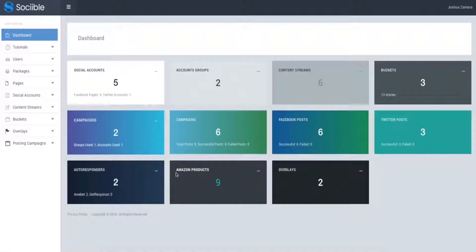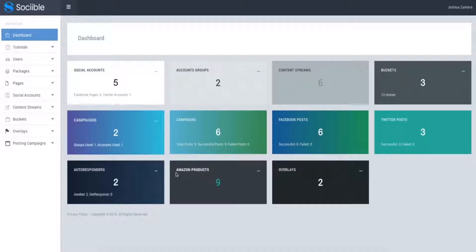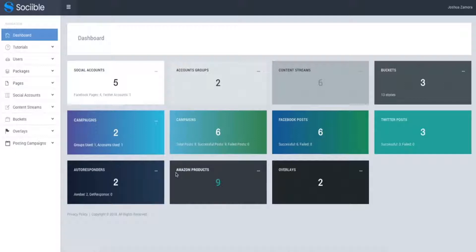Hey guys, Joshua Zamora here and in this video I'm going to walk you through a quick demo video of our brand new Sociable web app which is going to allow you to create fully automated social marketing campaigns in a matter of minutes by leveraging other people's authority content for unlimited hands-free traffic, leads, and profit in any niche.